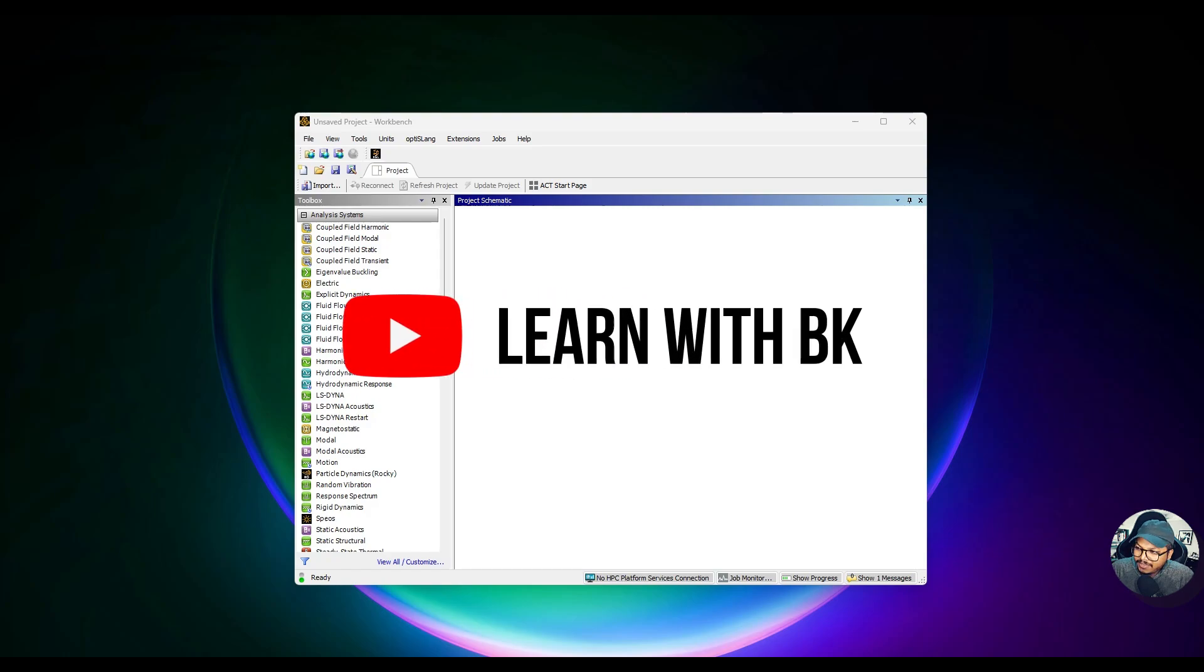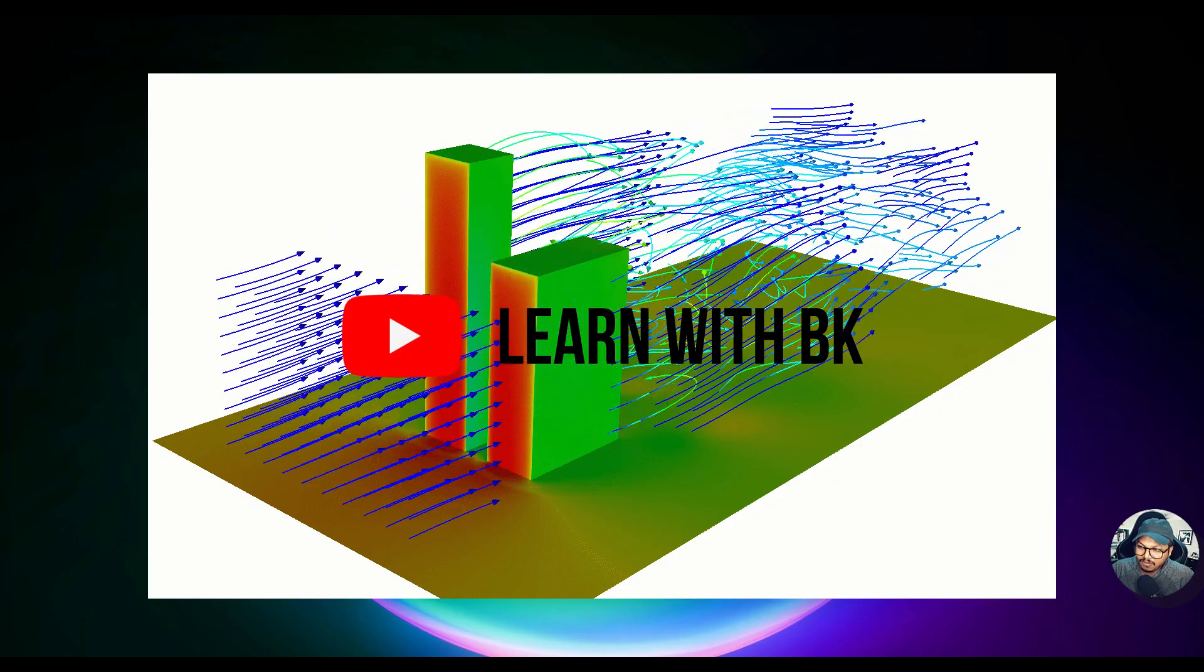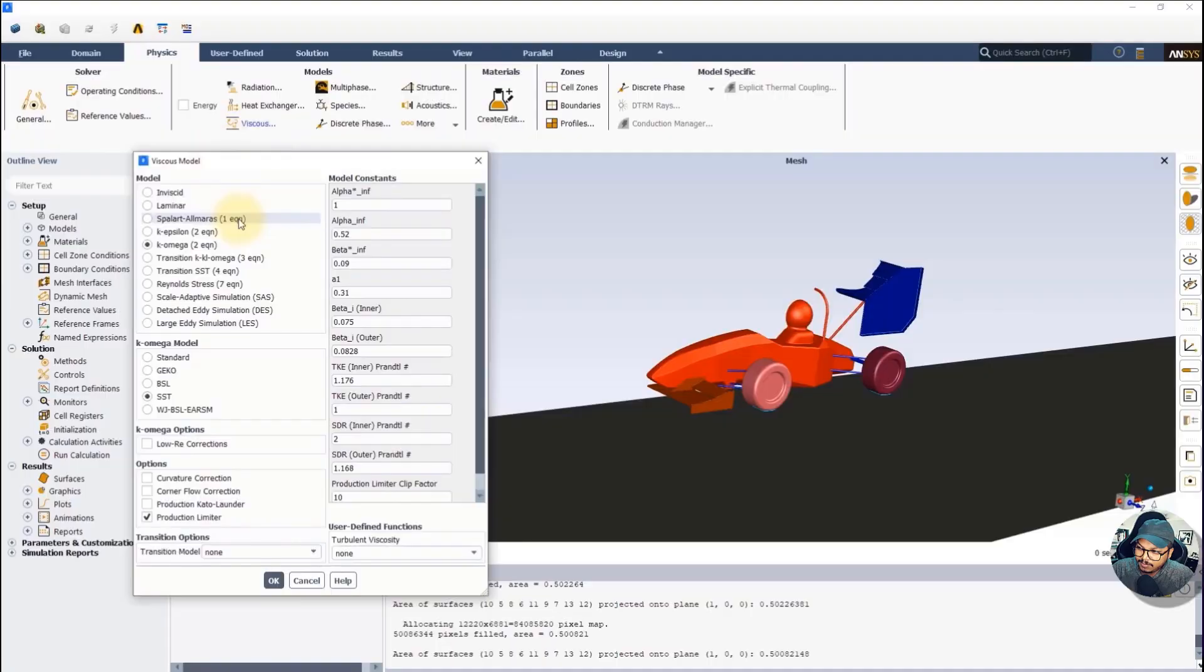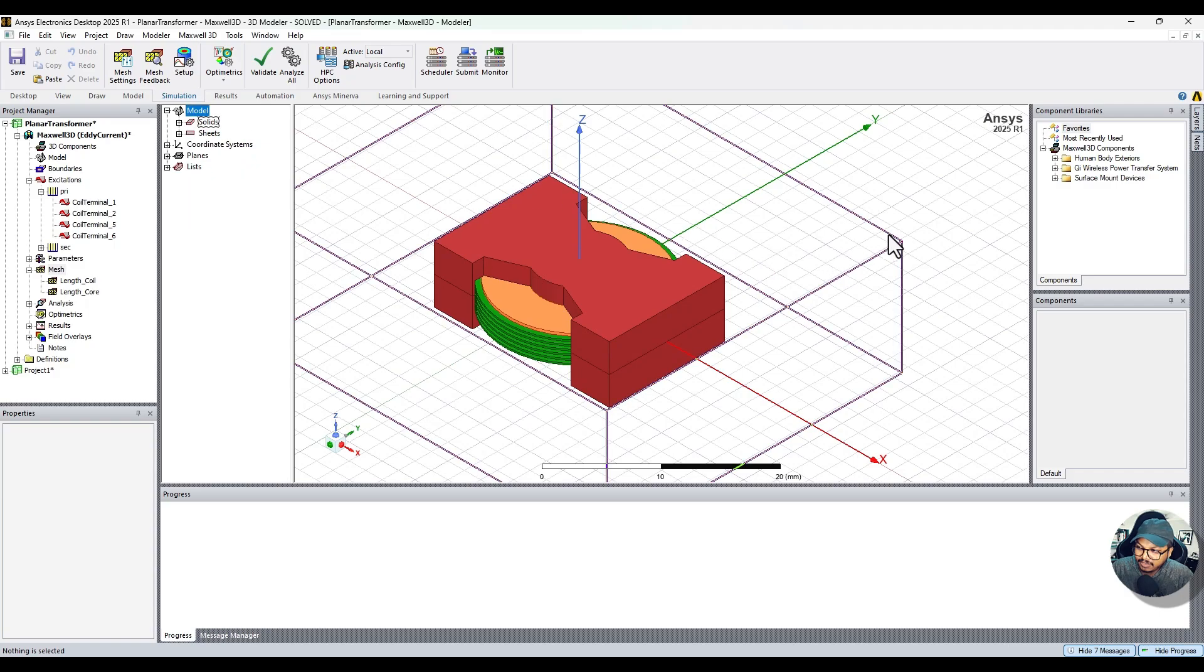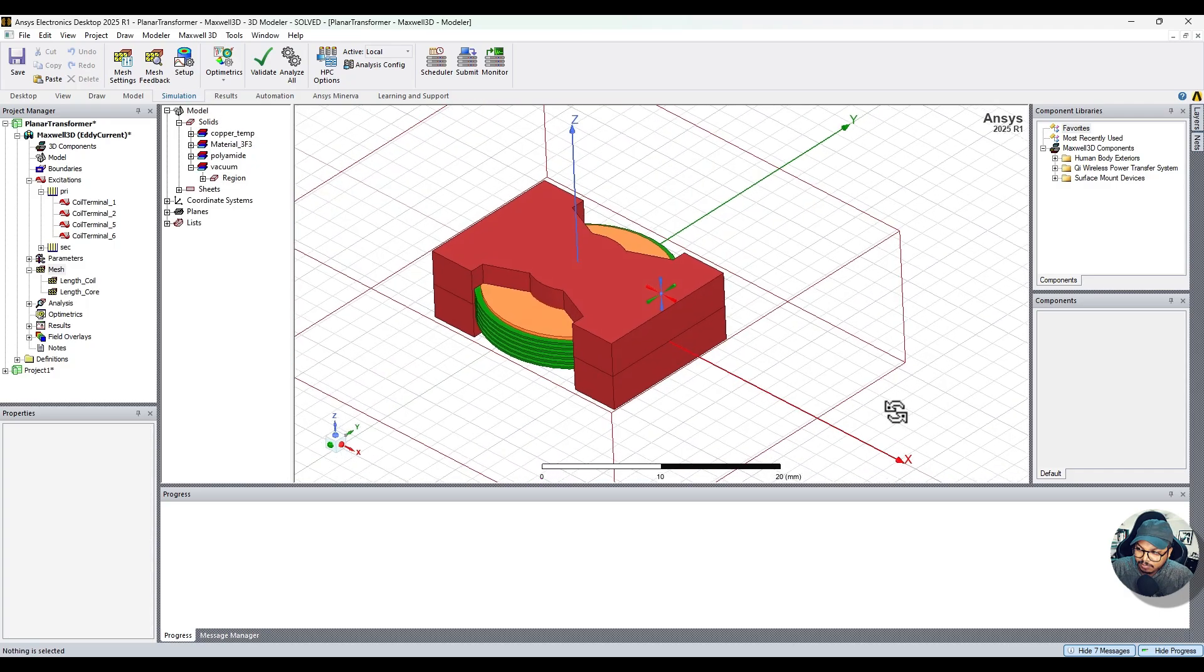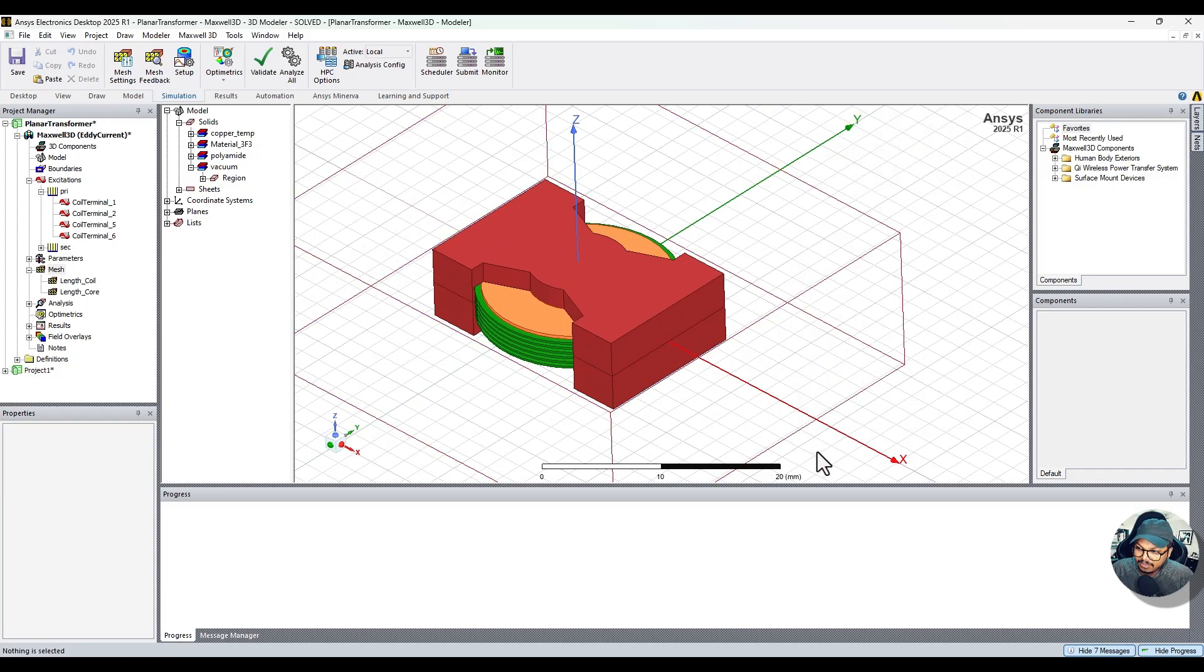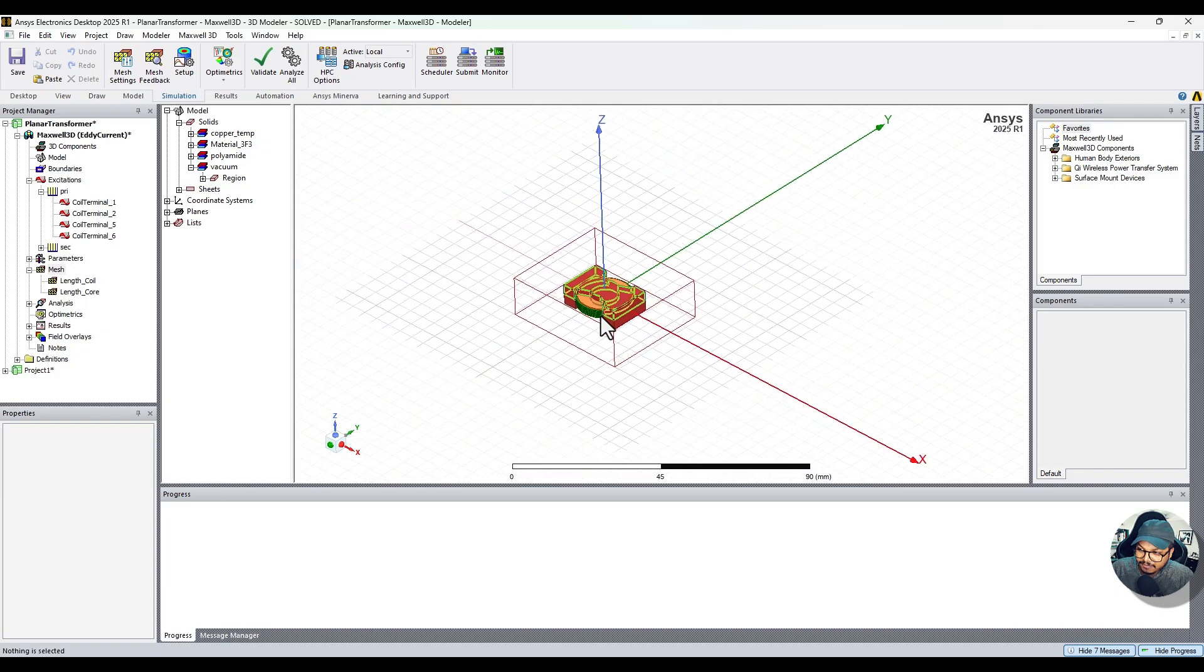Hello everyone. Have you ever wondered how engineers design everything from towering skyscrapers to high-speed race cars or even the smartphone in your pocket? Well, chances are the secret lies in simulation software like ANSYS Workbench. It's not just a tool, it's an entire playground where ideas come to life, get tested, and perfected before they're even built.